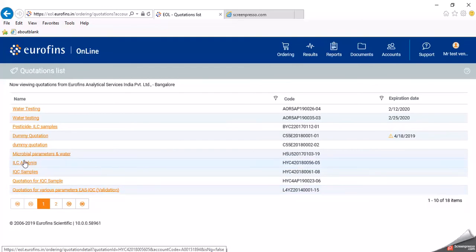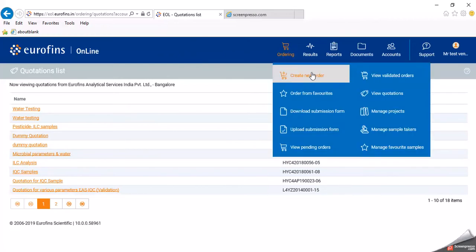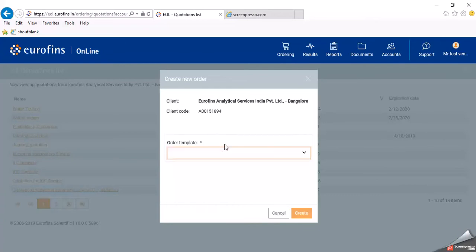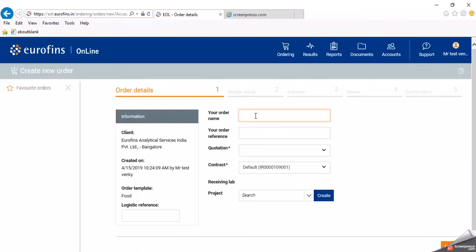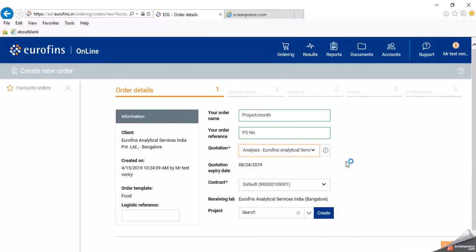Now we will start the ordering process — go to 'create new order'. You have to select your client and order template, for example 'food', then click create. Enter your order name and order reference. The order name can be month-wise or batch-wise for easy tracking, while the order reference is generally a PO number or PO name. Select a quotation — for example, 'analysis euro analytical service'. The contract default will come as IR, and you can also see the quotation expiry date. The project field is not mandatory. Then click next.